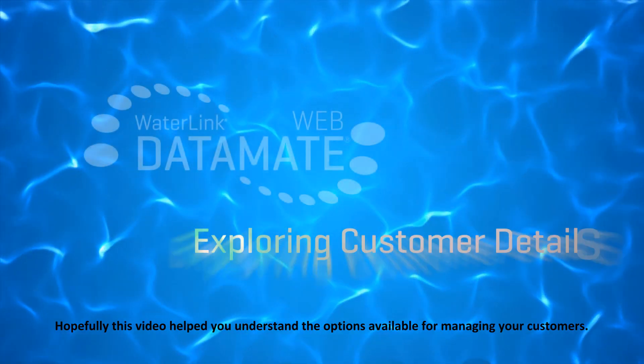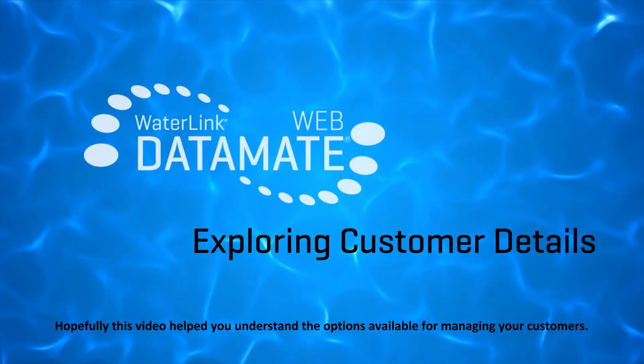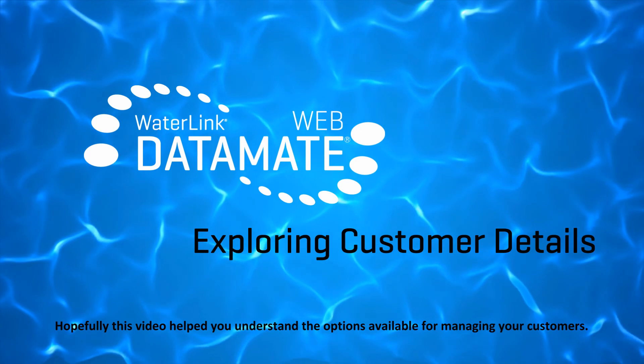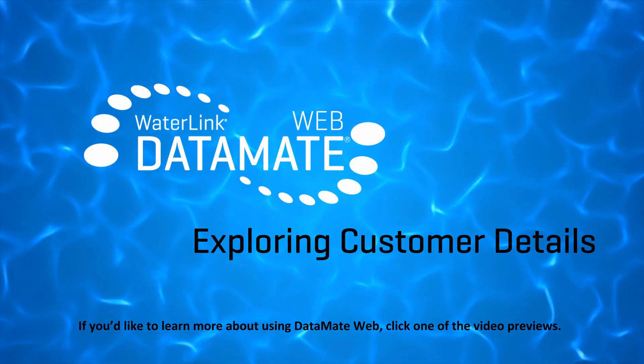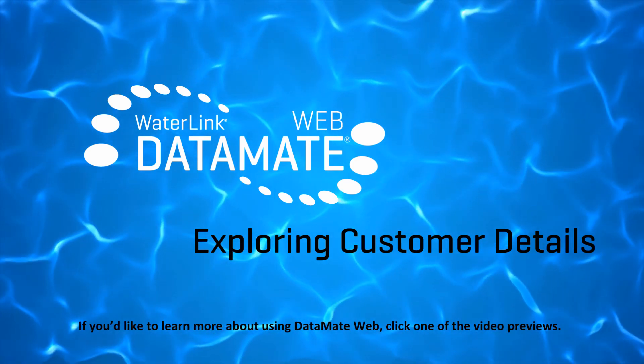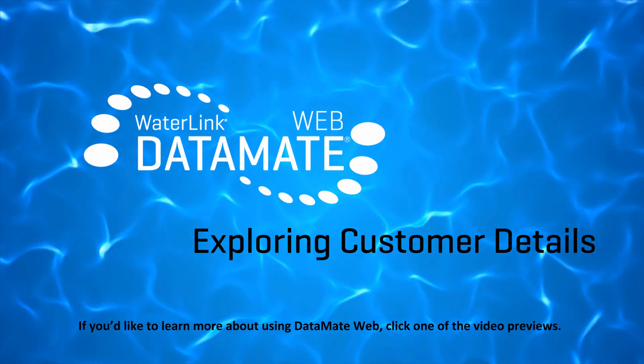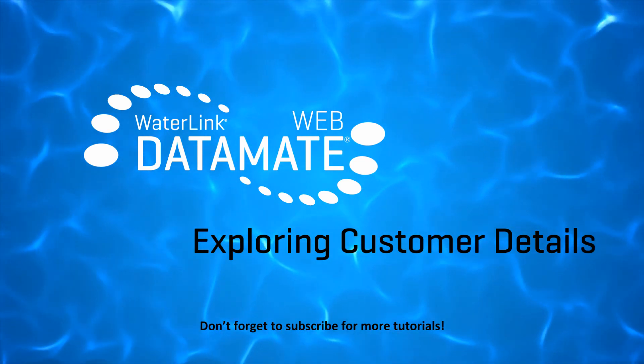Hopefully this video has helped you understand the options available for managing your customers. If you'd like to learn more about using Datamate Web, click one of the video previews. Don't forget to subscribe for more tutorials.